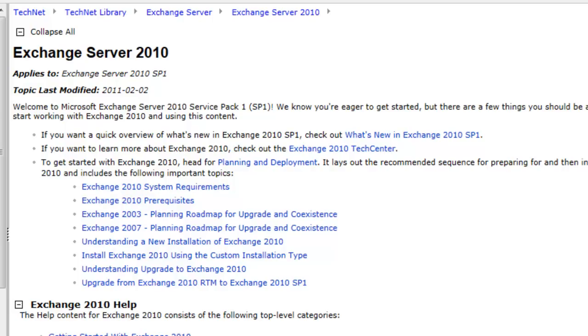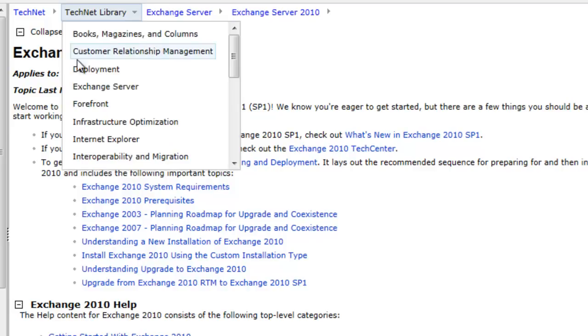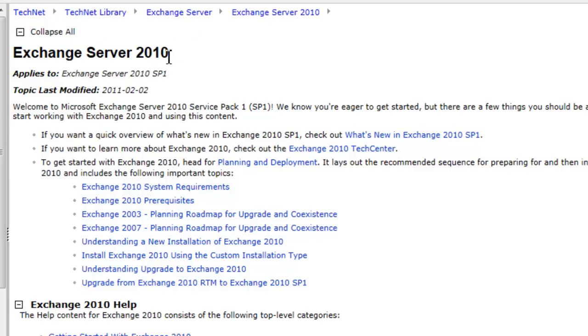But Exchange Server 2010 is a 64-bit program right? So more or less than 64-bit operating system. And my advice to you guys is really download Windows Server 2008 R2 with the service pack 1. You'll have the least problems with that. And also when you are actually downloading Exchange Server 2010, download the one with the service pack 1. It makes life so much easier.